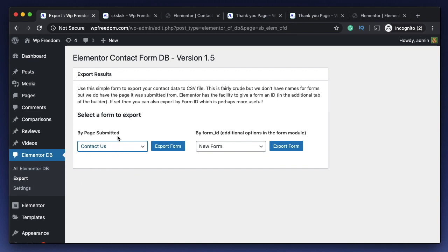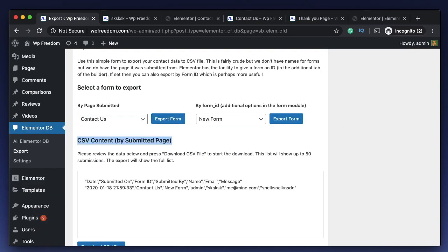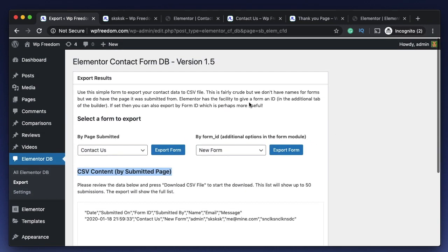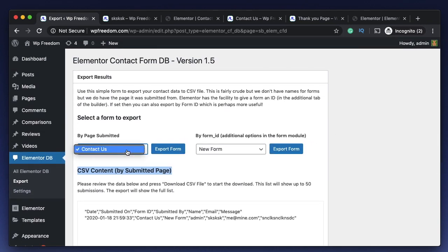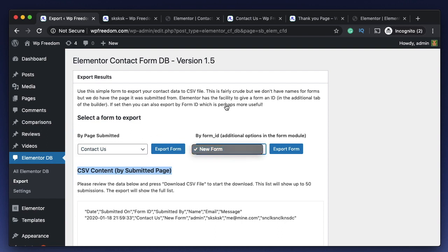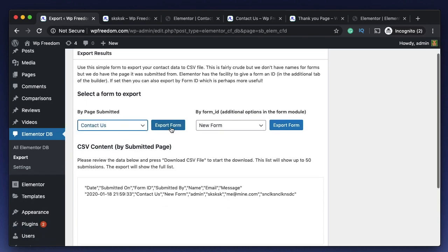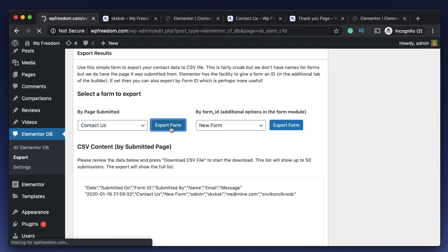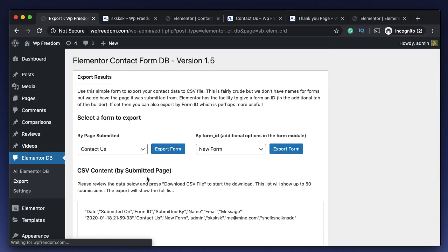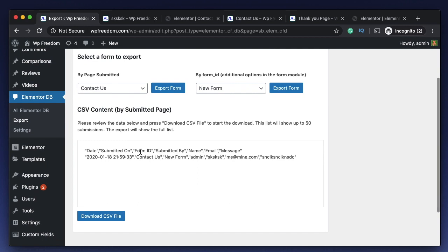There's one more option that I need to show you. When you click on Elementor DB, when you click on export, it will ask you to either export by the page submitted. So we need to export all the entries that we got on this particular page. You can select any of the pages that have contact forms. All those will show up here, or all the entries, all the pages that have actual form entries or form submissions will show up here.